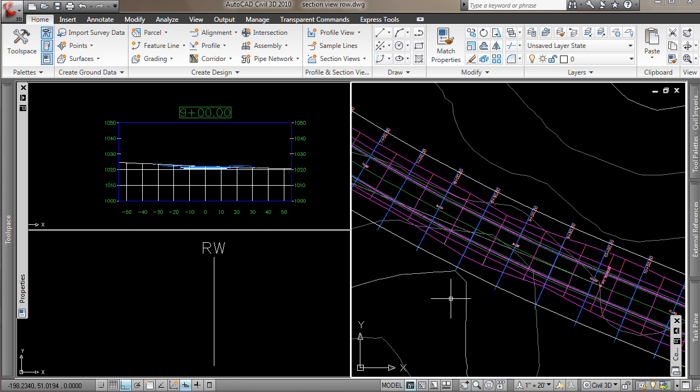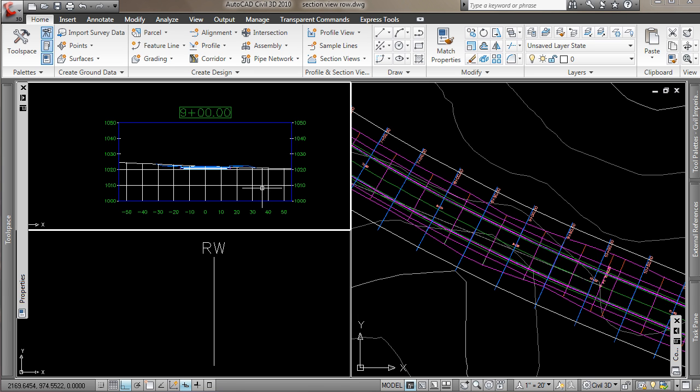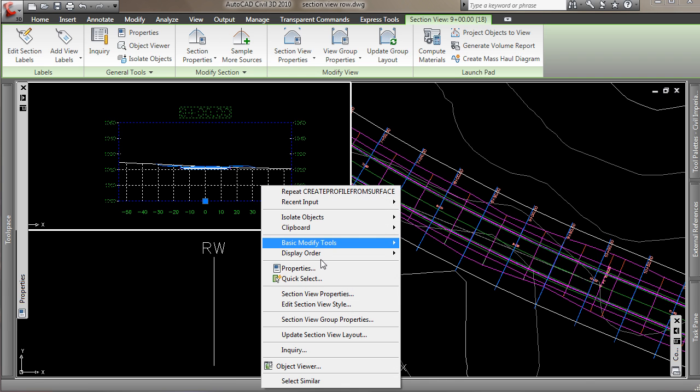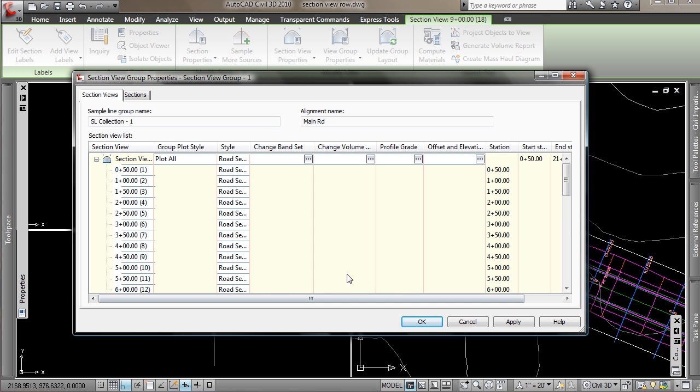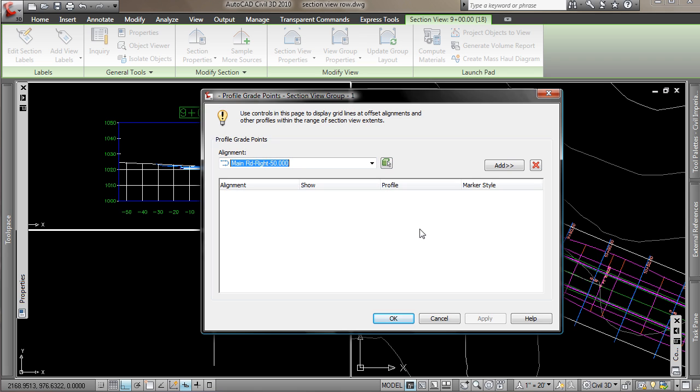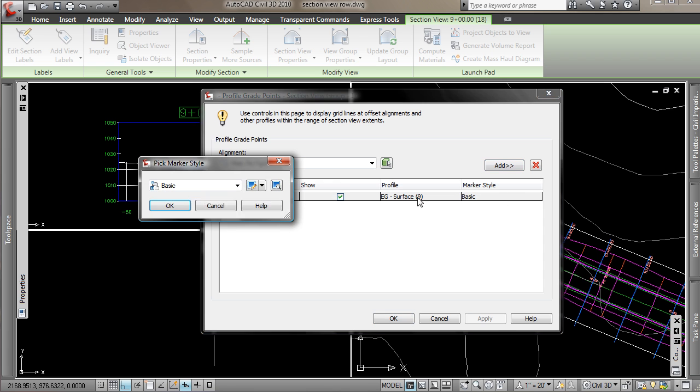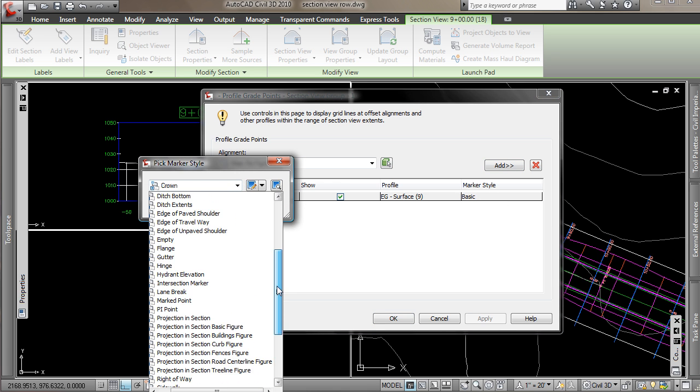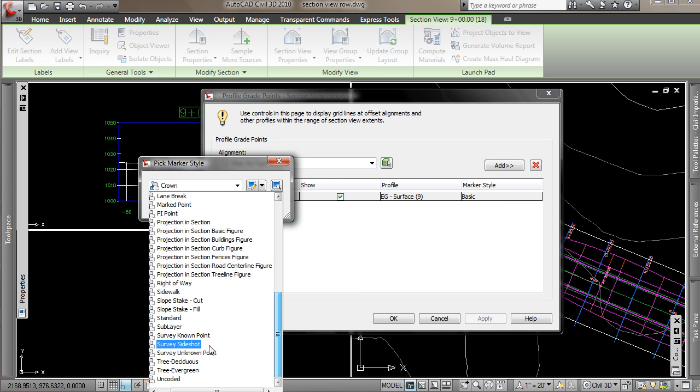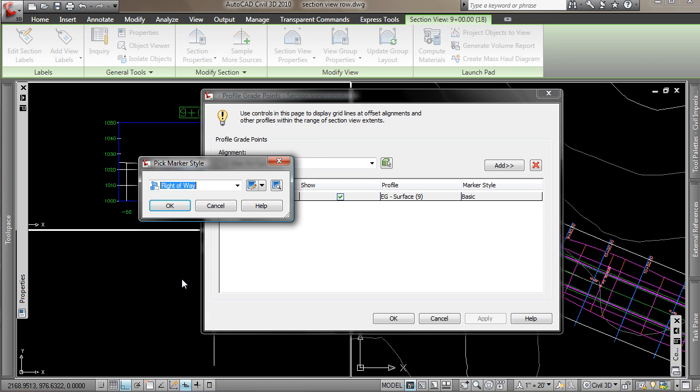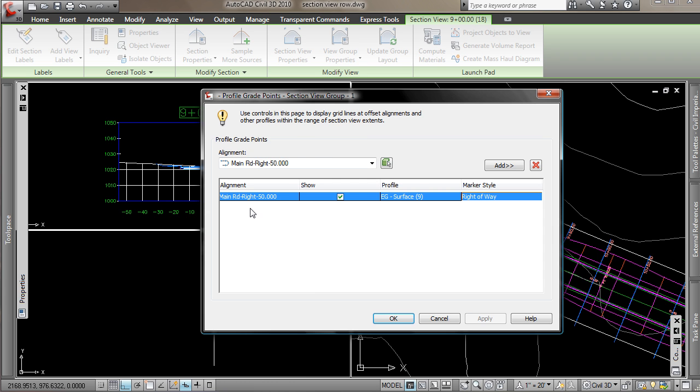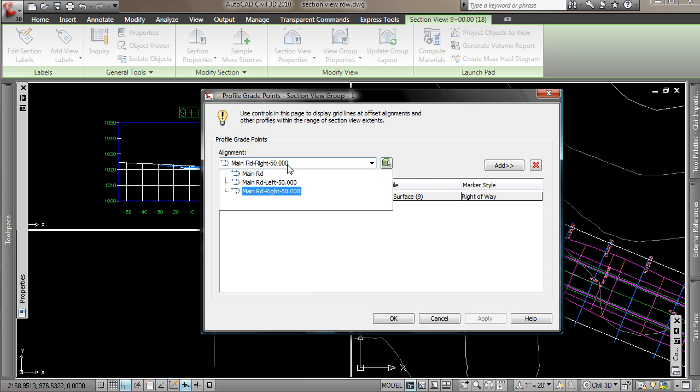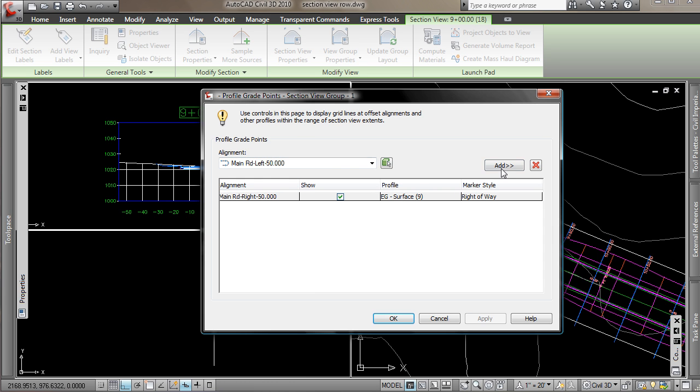We'll just do that one more time. And now we have the profiles, and we can edit the sections, so the group properties. And in here, we have our profile grade. So I'm just going to go into Profile and add, I'll change my marker style to the right-of-way marker style. And I'll add the left side.